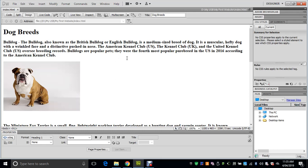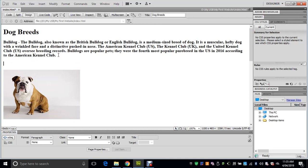Let's say we want to link the section on Bulldogs to an article on Wikipedia about Bulldogs. Open up your dog breeds page from last time, go to the bottom of the text here, and just add an extra line.